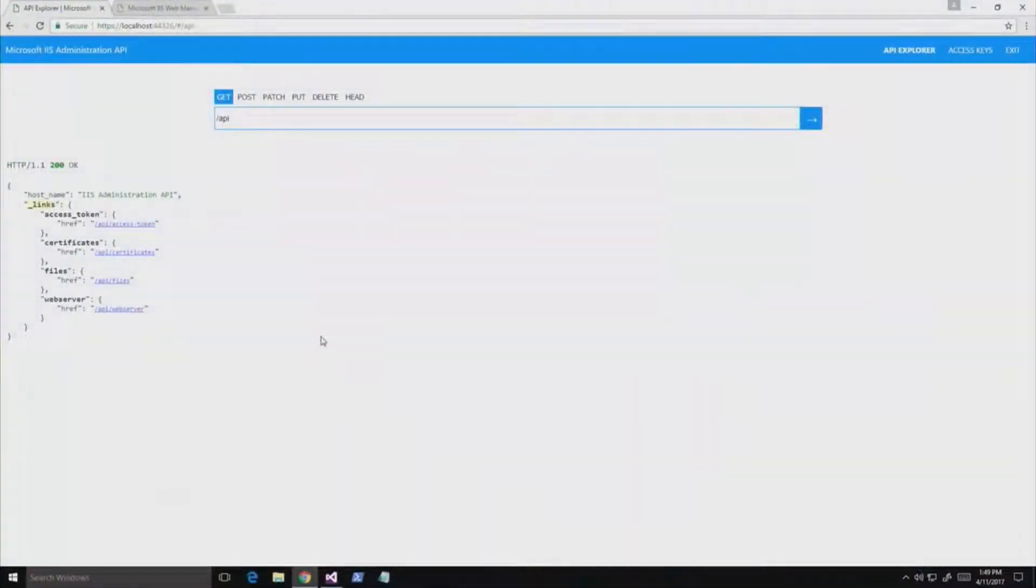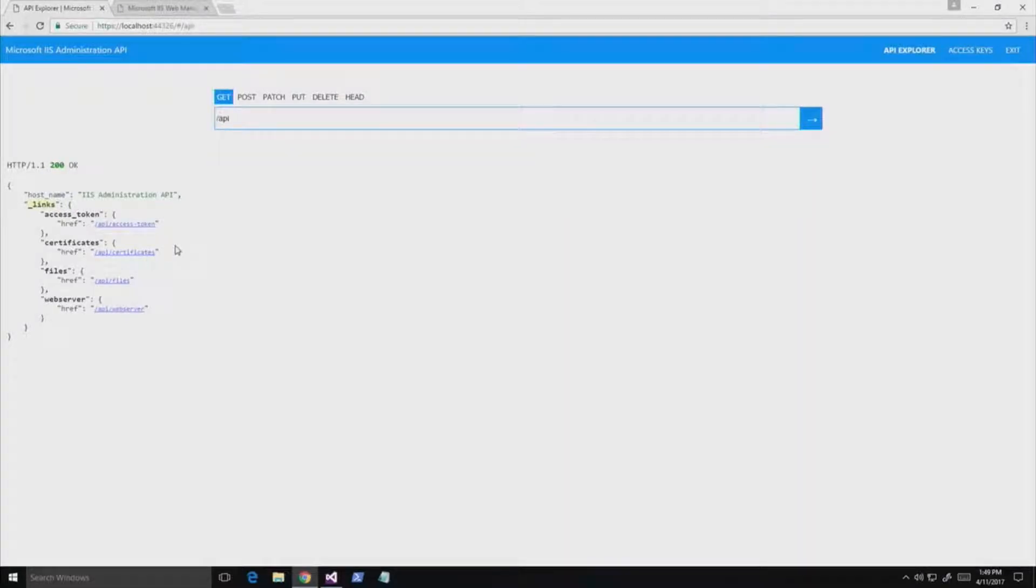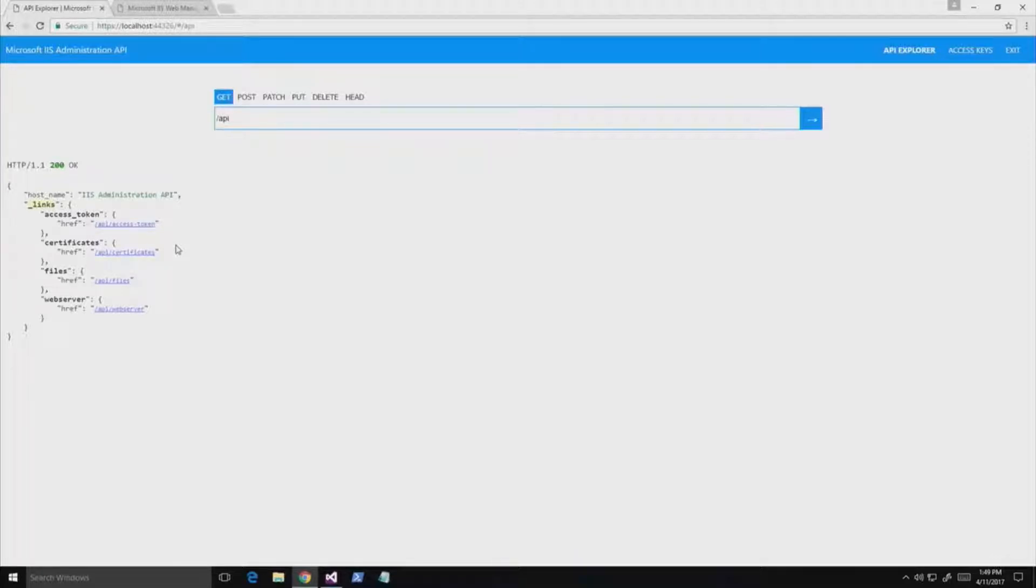Okay, cool. So the Microsoft IIS Administration API comes with this built-in API Explorer. You can see it on my screen right now. So every endpoint that's exposed to the API shows up in this tool right here. We have certificates, files, and the web server itself.